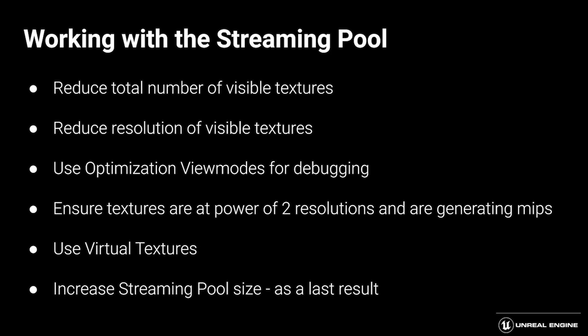By bringing both of these things down, we can help to eliminate the amount of memory needed by our texture streaming system. And then finally, we can increase the streaming pool size, which will allow us to have more texture memory in use.